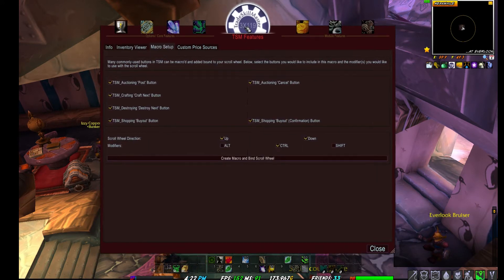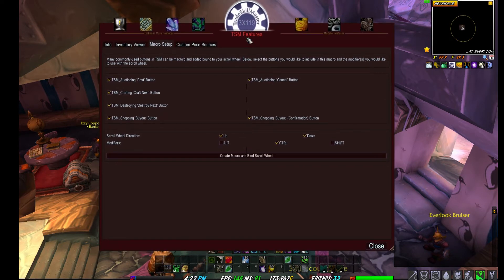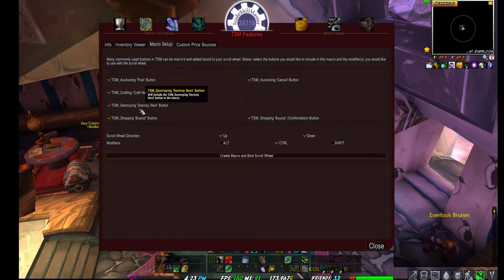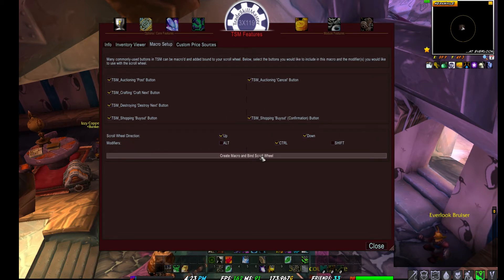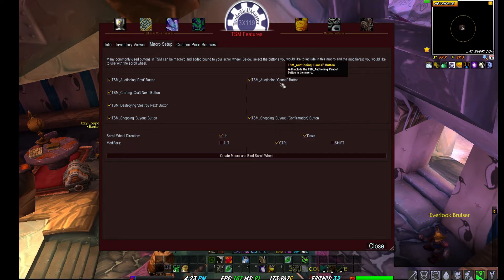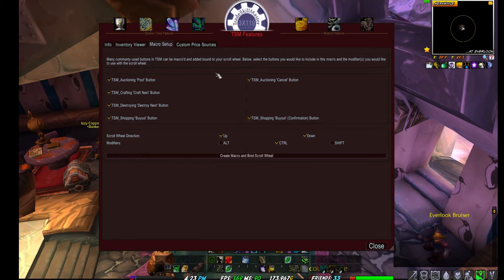Trade Skill Master is very powerful in its ability to bulk post, bulk buy, bulk cancel, and bulk destroy — all by key binding the mouse scroll wheel. By default, all options are checked. You still have to click the bind button, and you can choose your modifier key — control, alt, or shift. I personally just use control. If you don't want one of them, just uncheck the box and rebind.